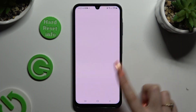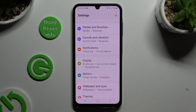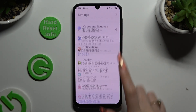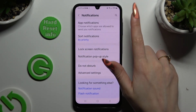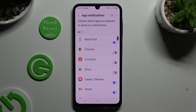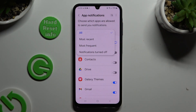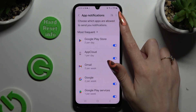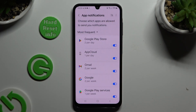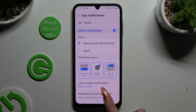Begin by opening Settings and scrolling down to access Notifications. Then hit Notifications at the top and select All at the top left corner. Following that, click on Most Frequent and tap on the toggle next to one of your apps from which you want to block notifications.